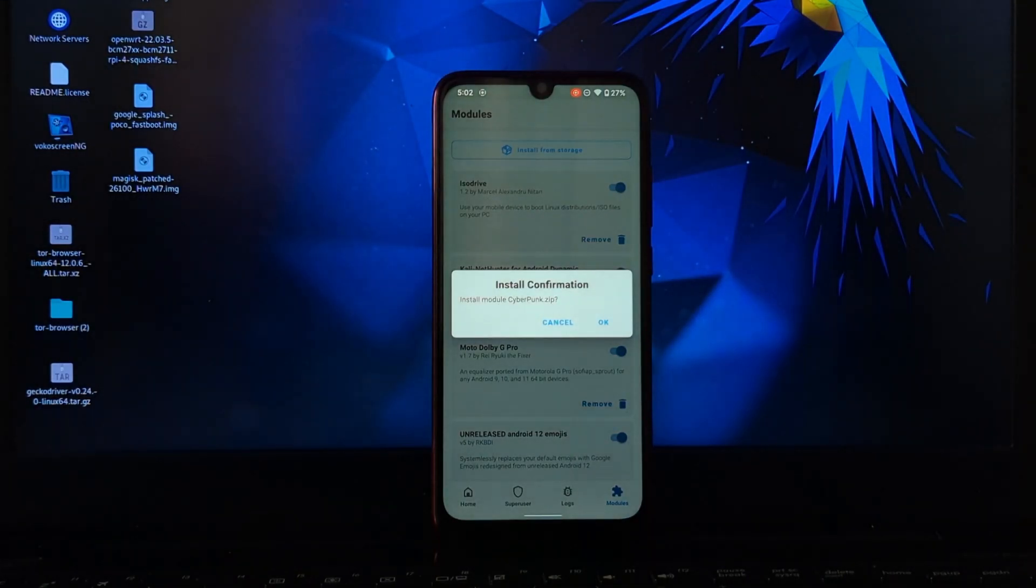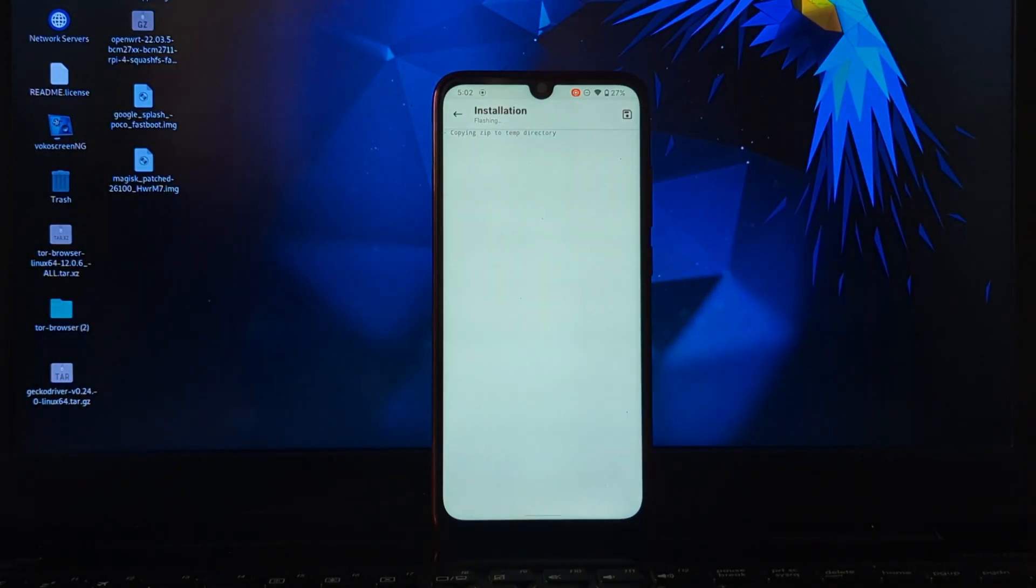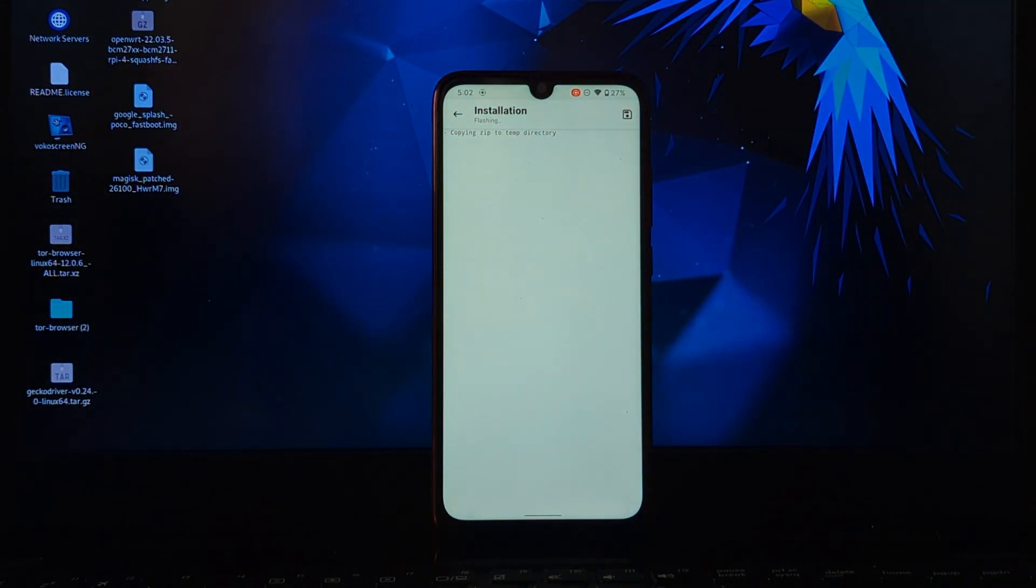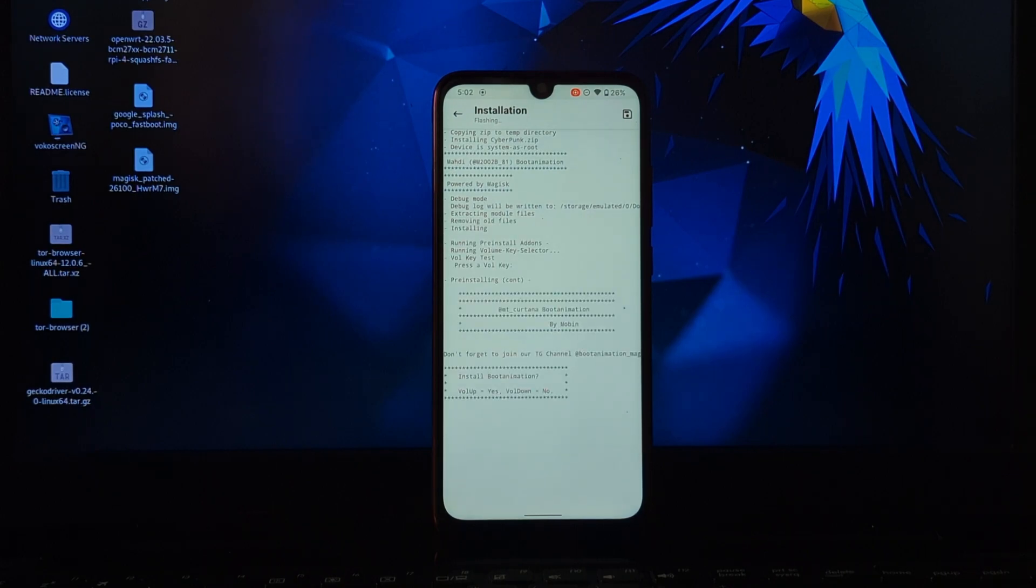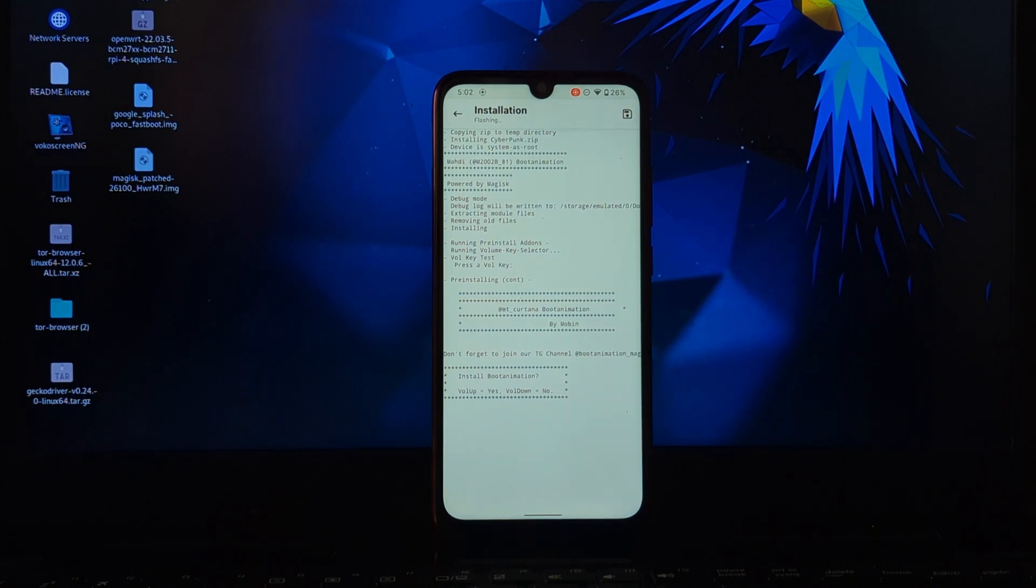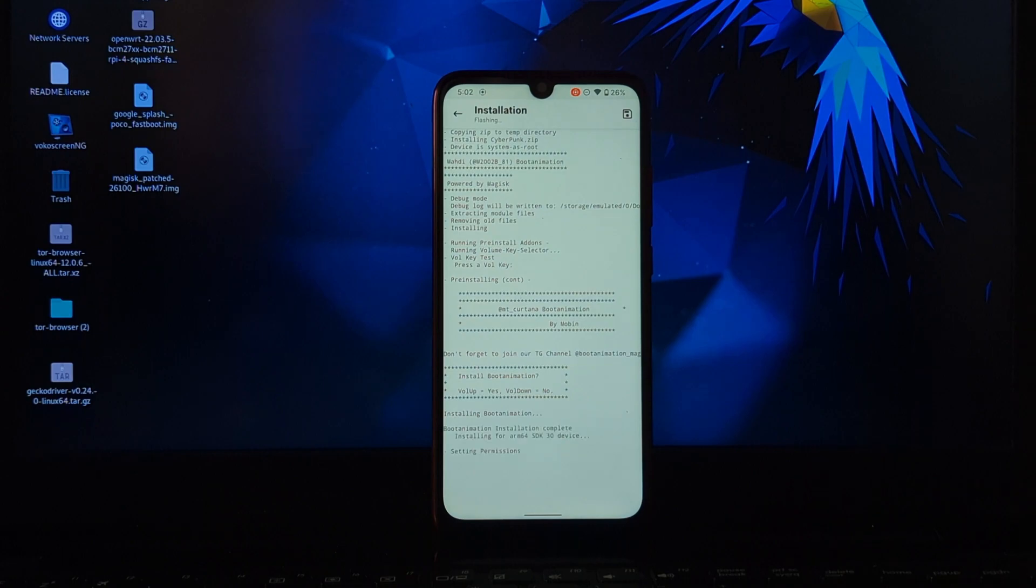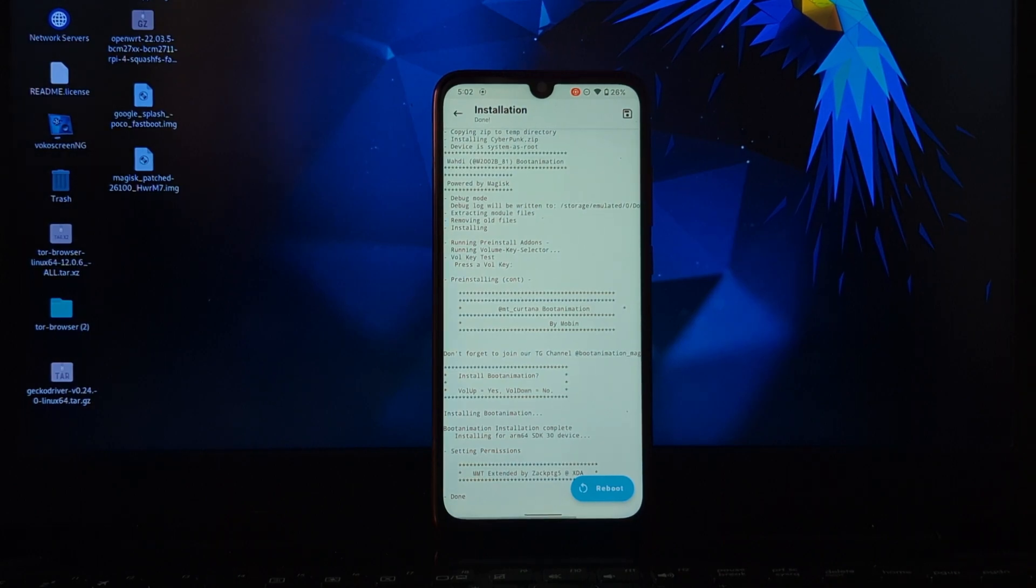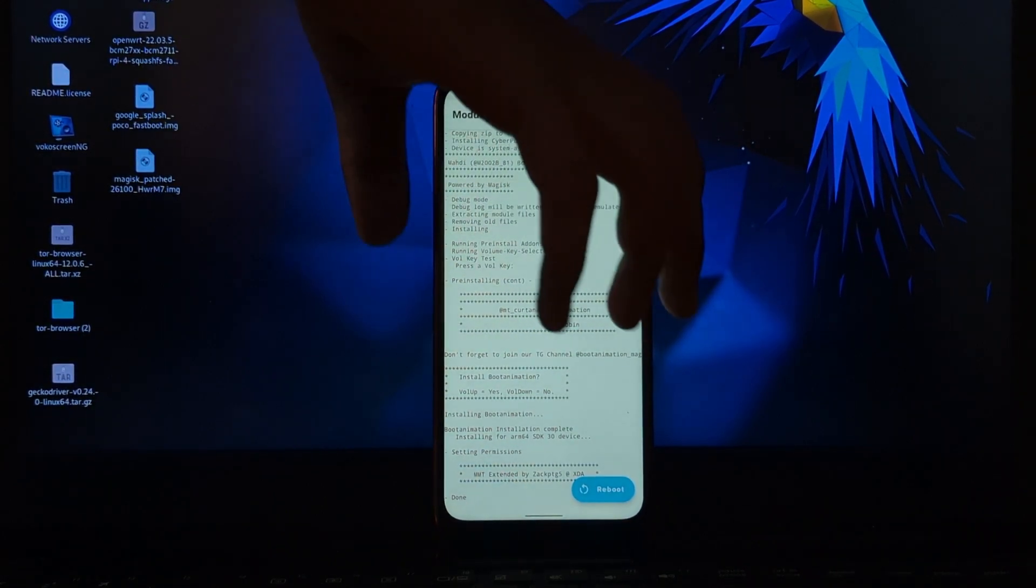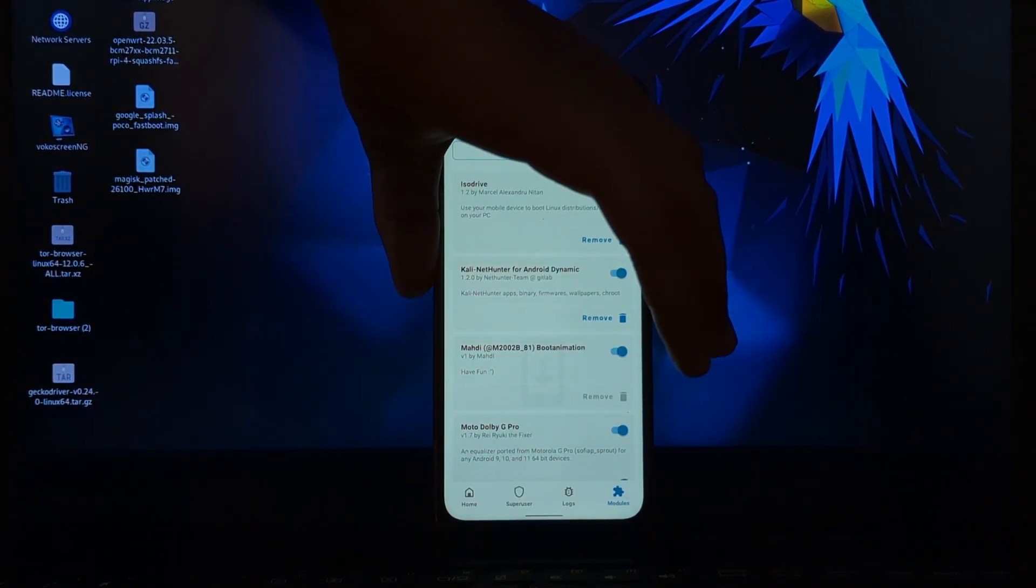Select the file and give the confirmation to install this module. It will start the installation process and ask you to press the volume keys for installation. Press the volume key again to install the boot animation. You have successfully installed the Cyberpunk 2077 boot animation. Just restart your Android to see the boot animation.